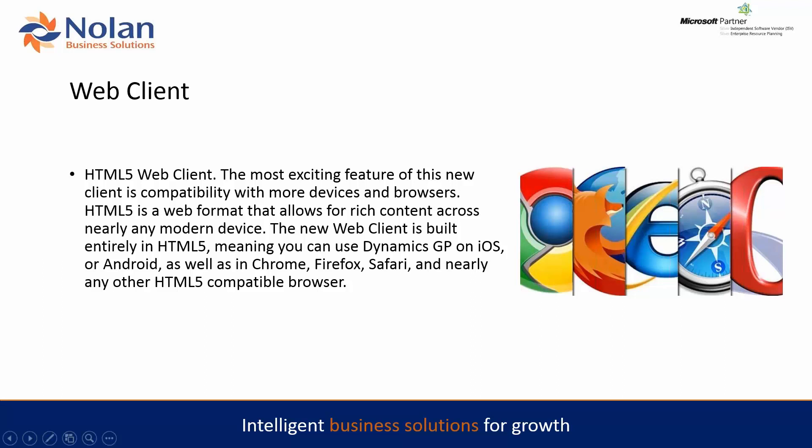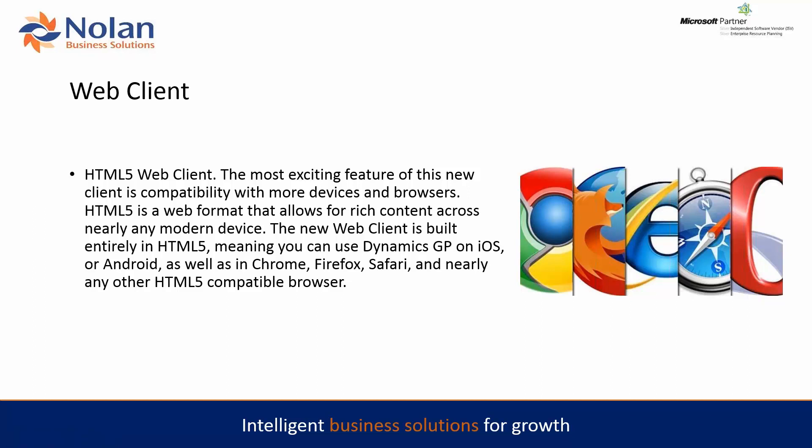So the web client in 2018 is fully HTML5 web client. Why that's exciting is that we're now able to use GP using Google Chrome, Firefox, Microsoft IE, Safari, or Opera as a browser.